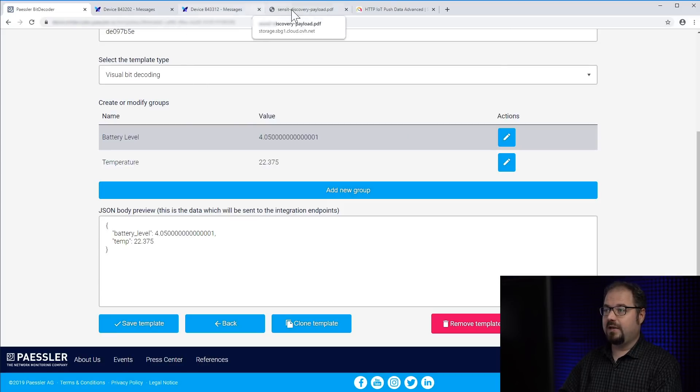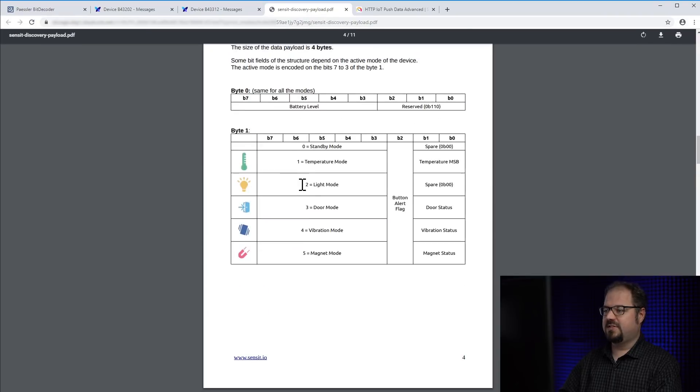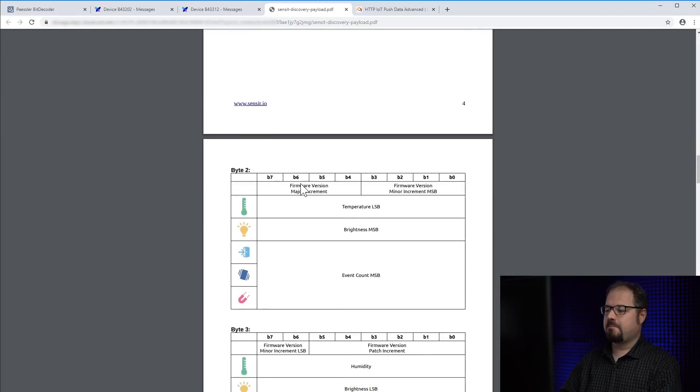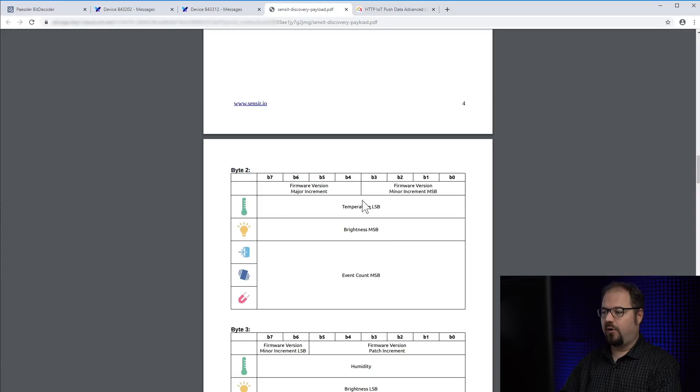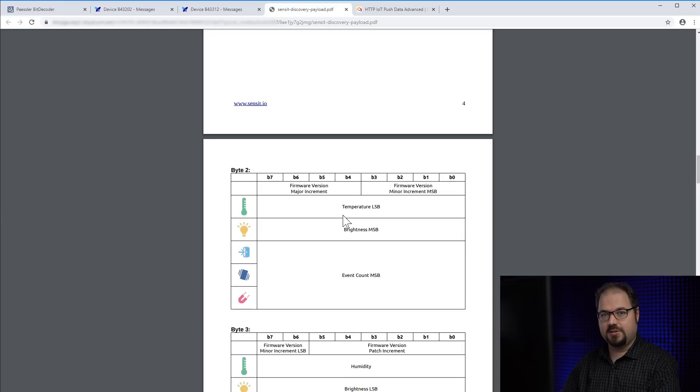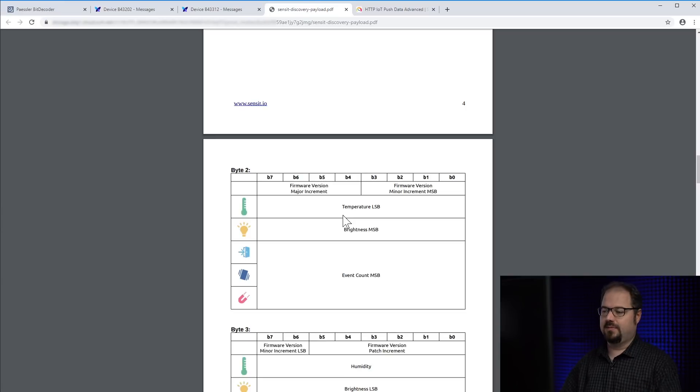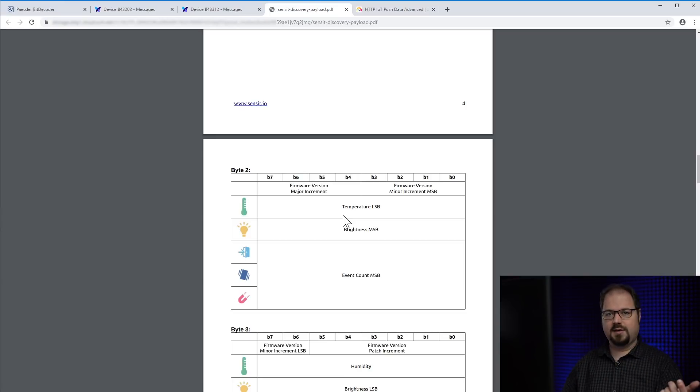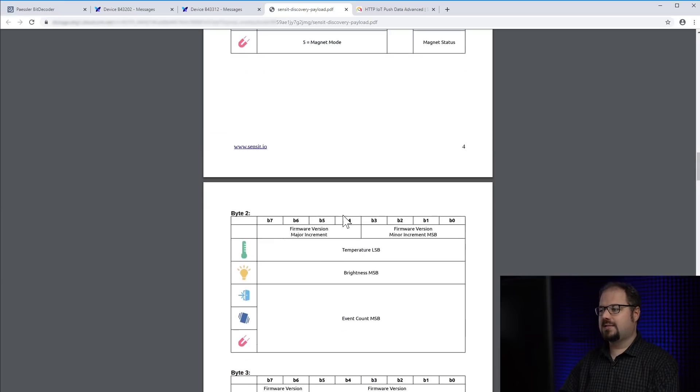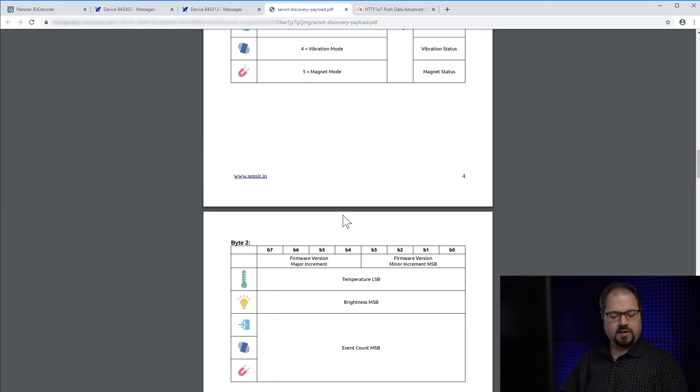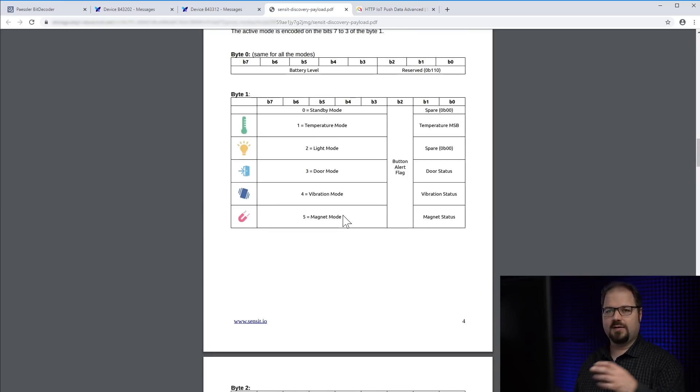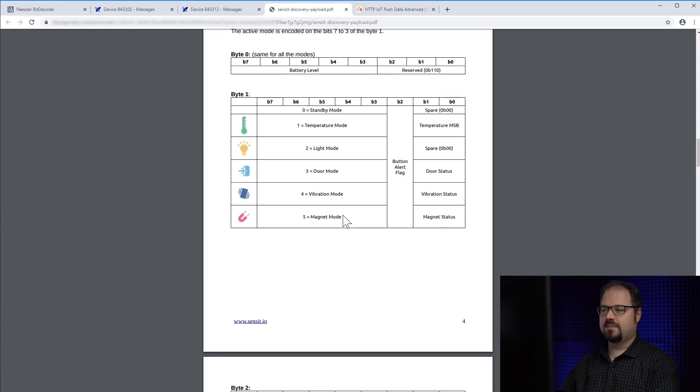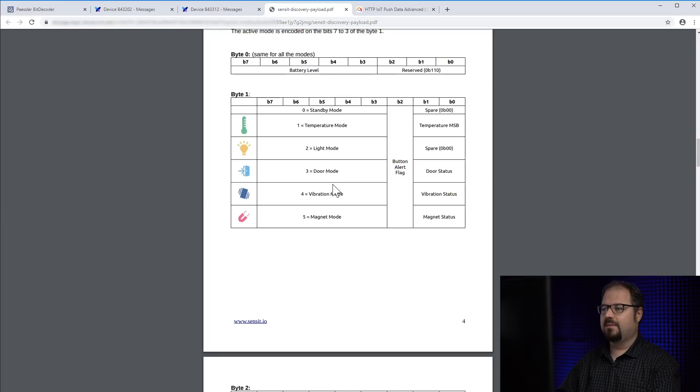But if you look at the documentation you will see that temperature, brightness and some mysterious event count are all sharing the same byte and the same bit locations. That's because this little device can send you multiple data. It can send you temperature or brightness or magnet or motion or something. And you can switch the mode by pressing this button. So how we can do this in BitDecoder? How we can distinguish between different modes? And that's where conditions come in. And I will show you how to use them properly.